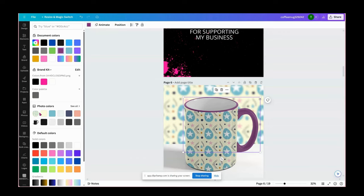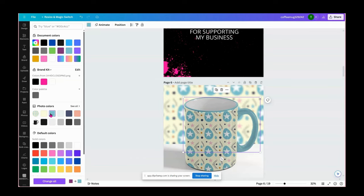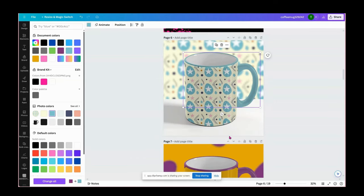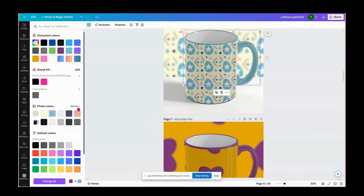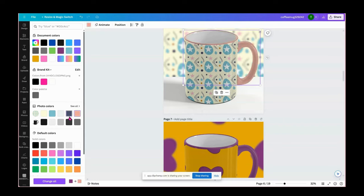This is what I love about Canva. It picked out all the colors from the design. So we can do that color. Let's see, we can do this dark color here.